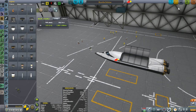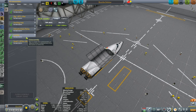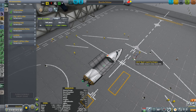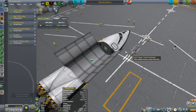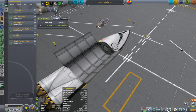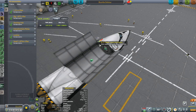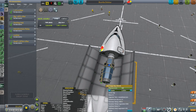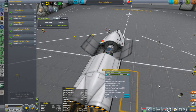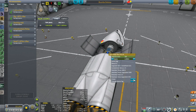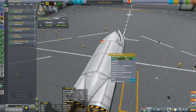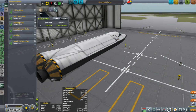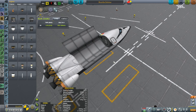I'll spin it around, stick it on the back. Later I'll put a docking port and stuff there so it's attached properly. Let's close the doors and make sure no part of it is clipping out. Looks pretty good.